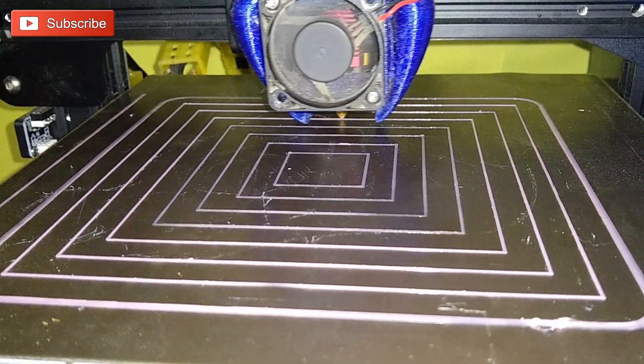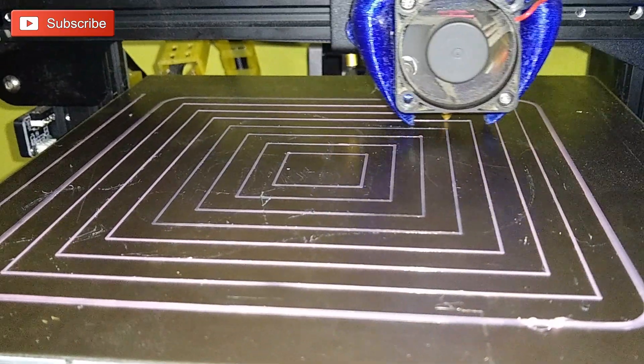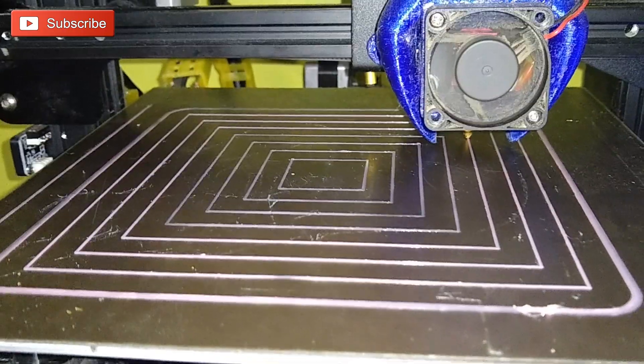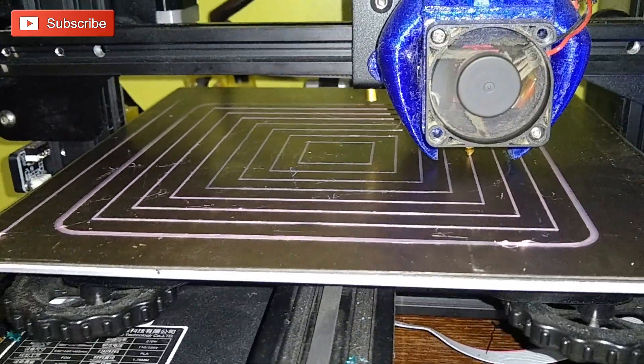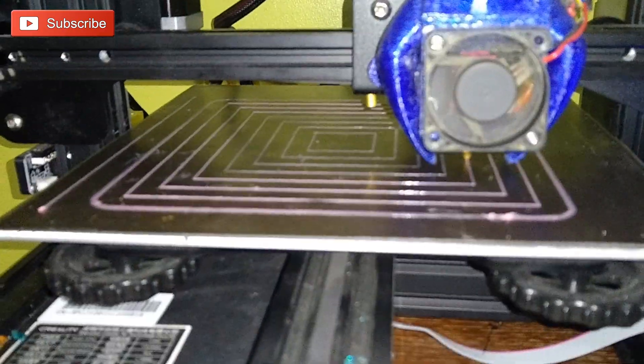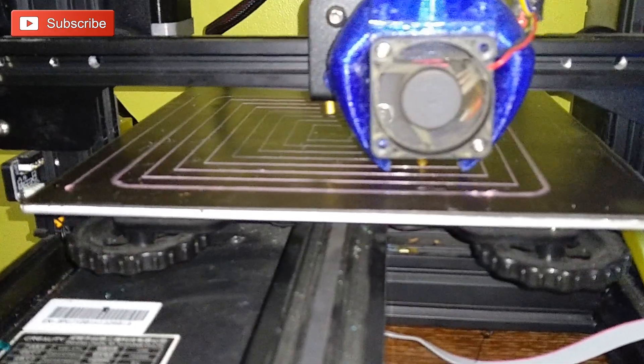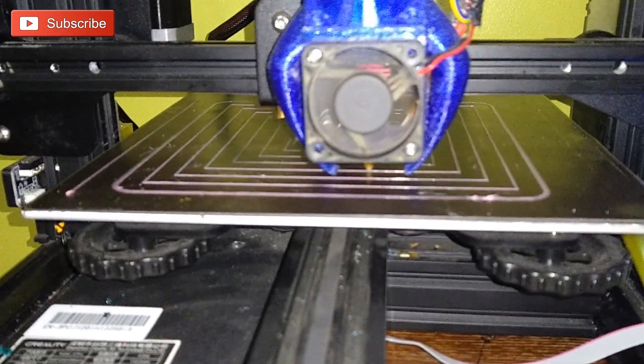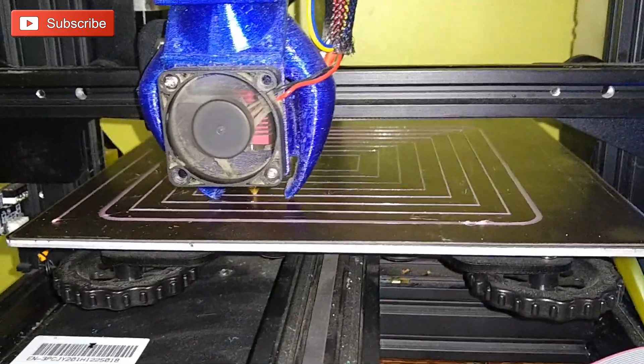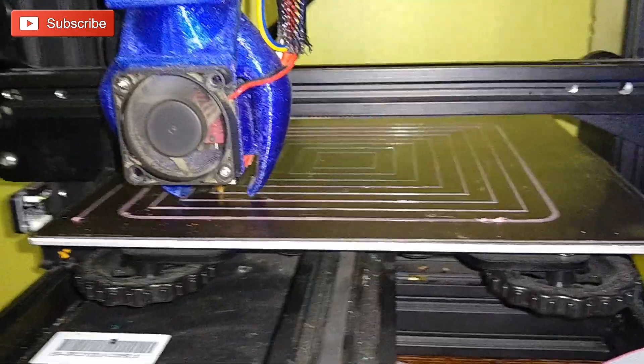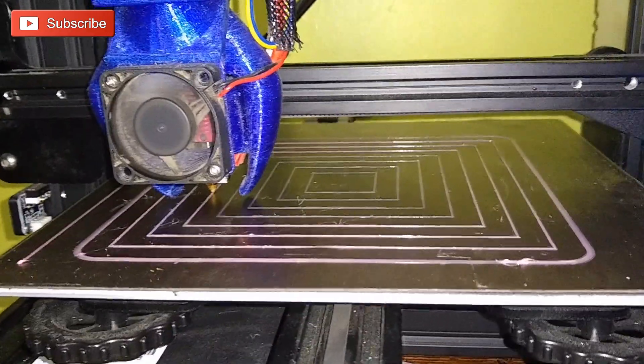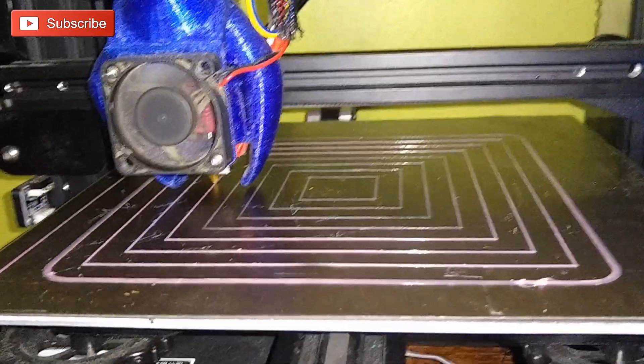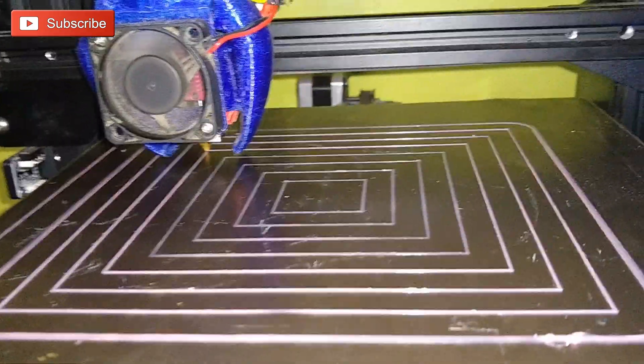All right guys, Techniverse here. So up until now we've been using the paper method alone to level our bed. I actually have a couple other methods that I do use quite often, but I'm going to show you in this video the next step. This will give you a slightly more accurate level.